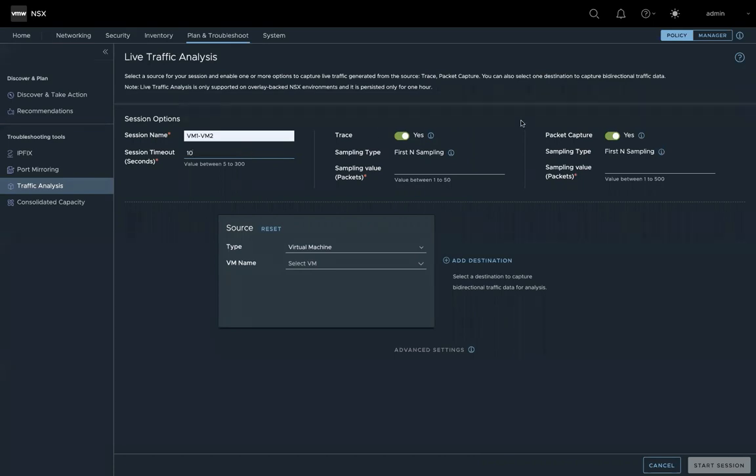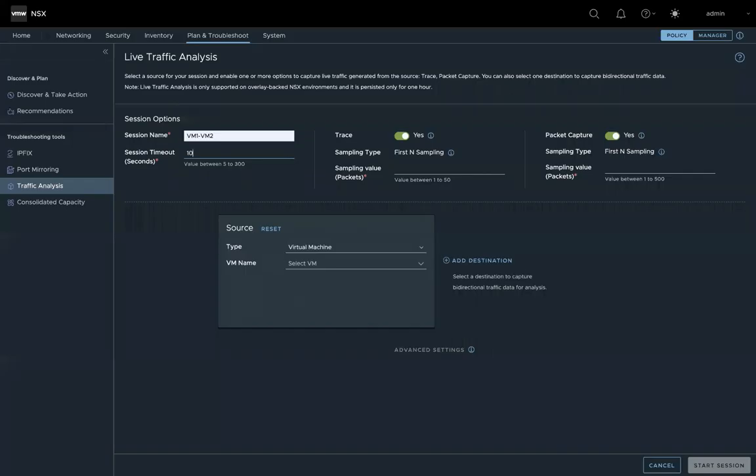If you want to capture the packet, how long the capture will run after the start. The packet trace and packet capture are two individual features. You can run either of them or run them together.